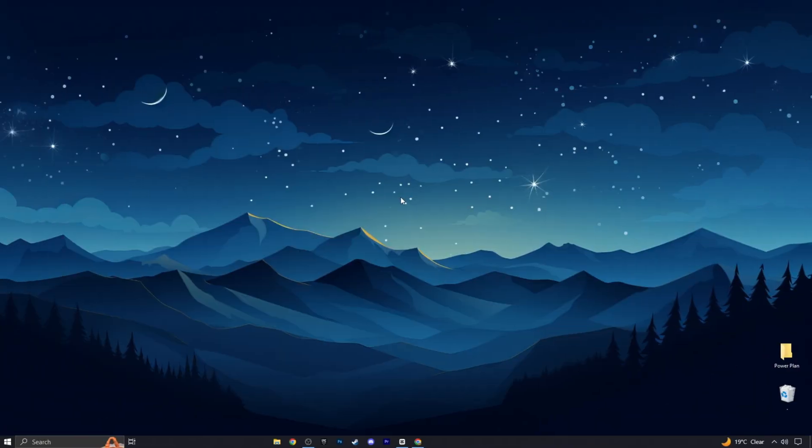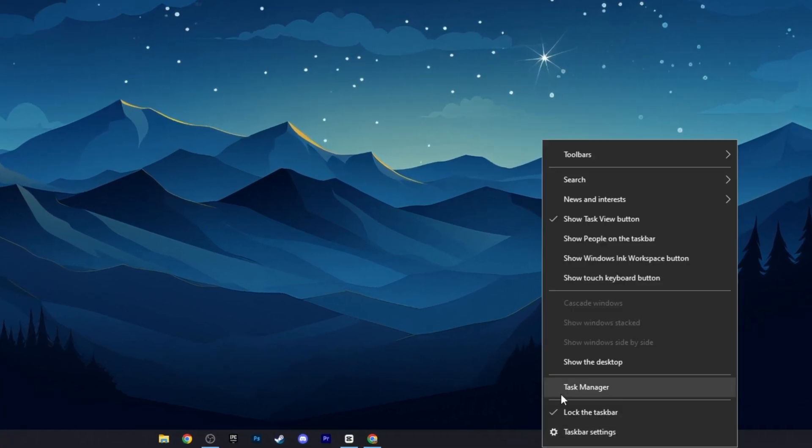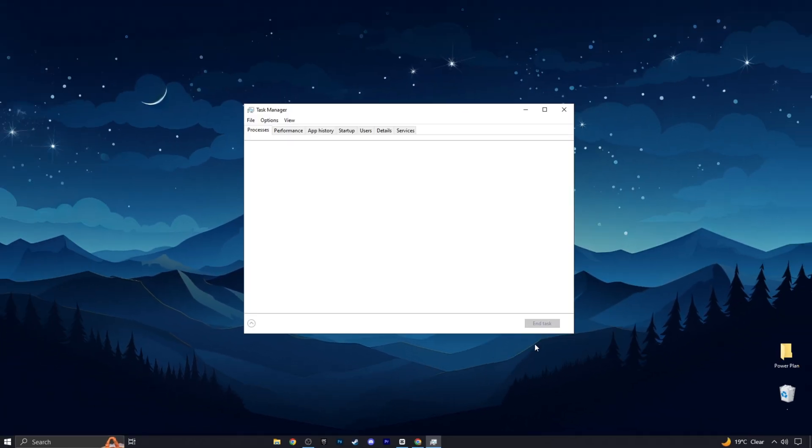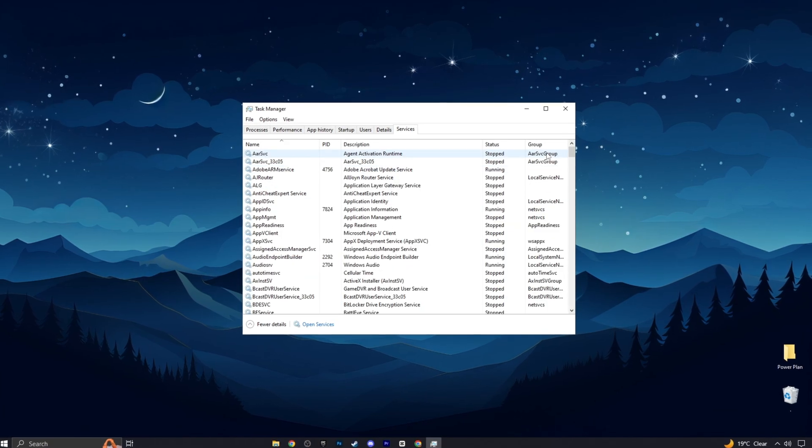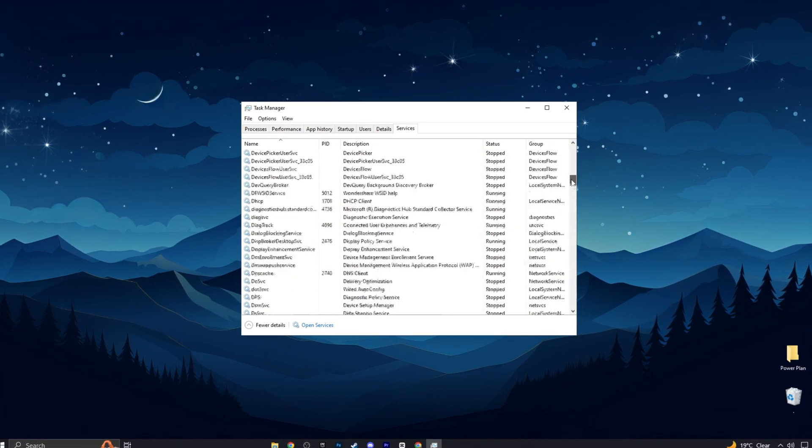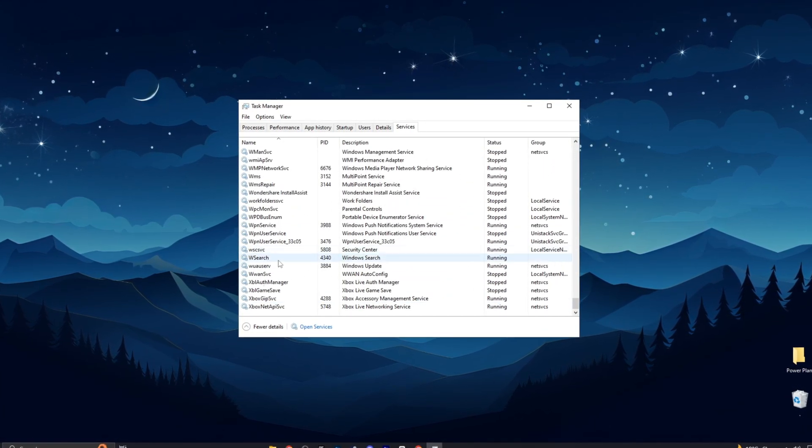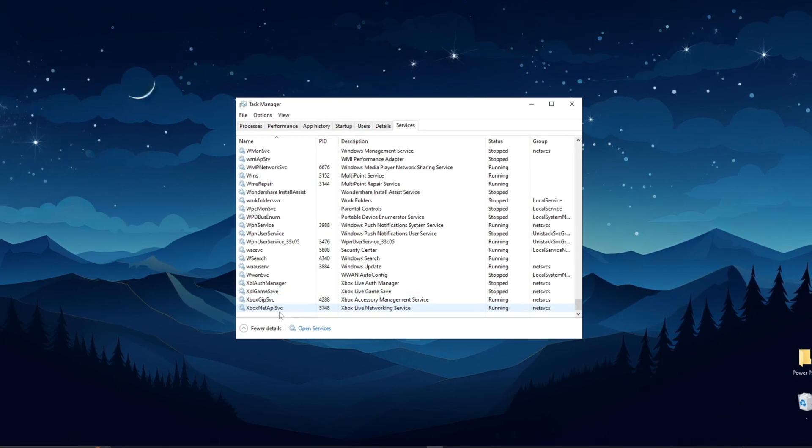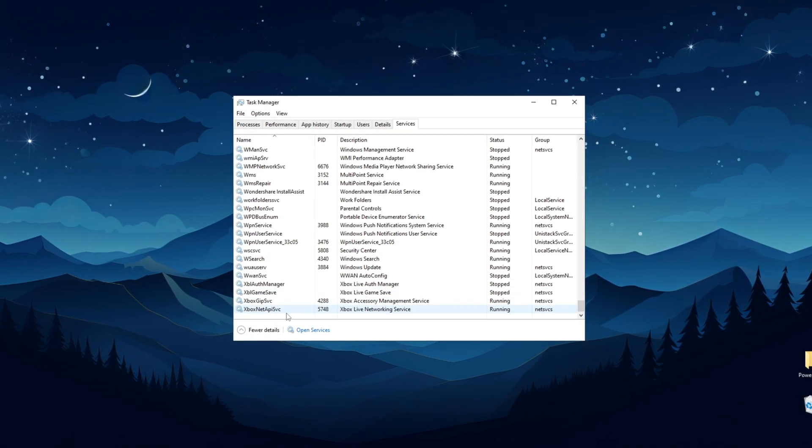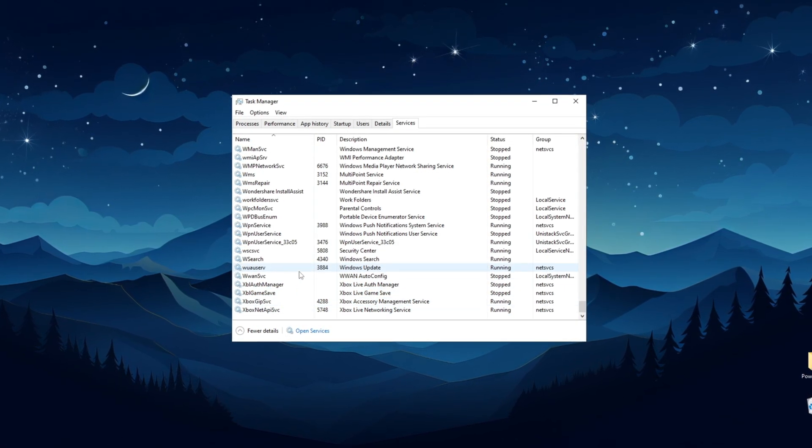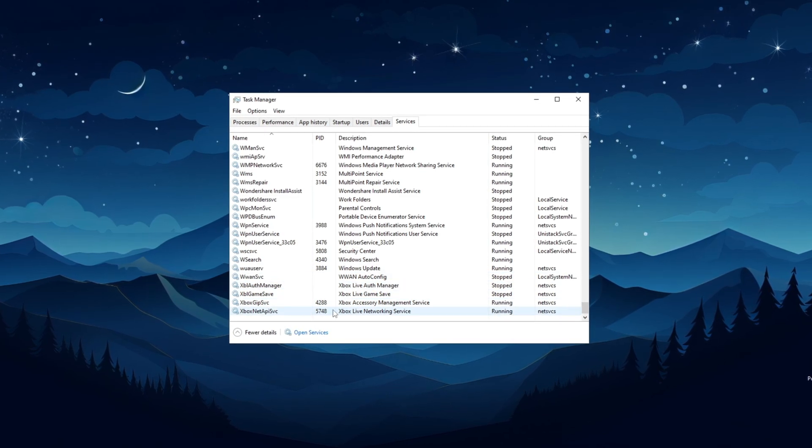Alright, here's a quick tip, just a simple adjustment I'd like you to try. Open up Task Manager, go to Services, and scroll down to the bottom. Look for Xbox Auth Manager, Xbox Game Save, Xbox Ship SVC, and Xbox Net. You'll want to turn off these.